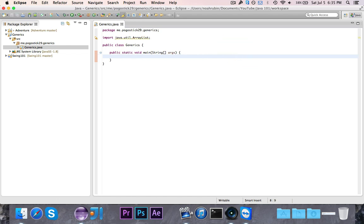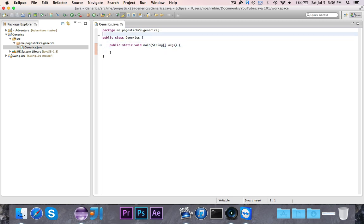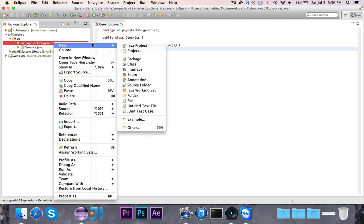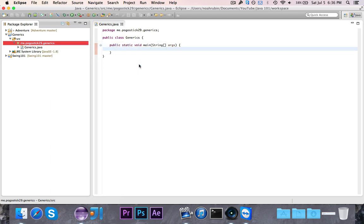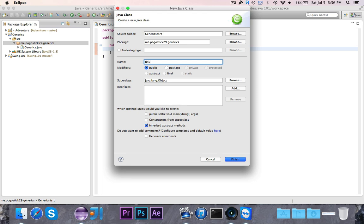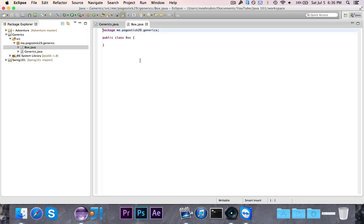So to begin, we're going to go ahead and write a useless class. This is going to be called the box class, and it's going to be a class that stores one object. It's essentially like the ArrayList, but it's only capable of storing one object. You can't store multiple objects, so you would never use it.